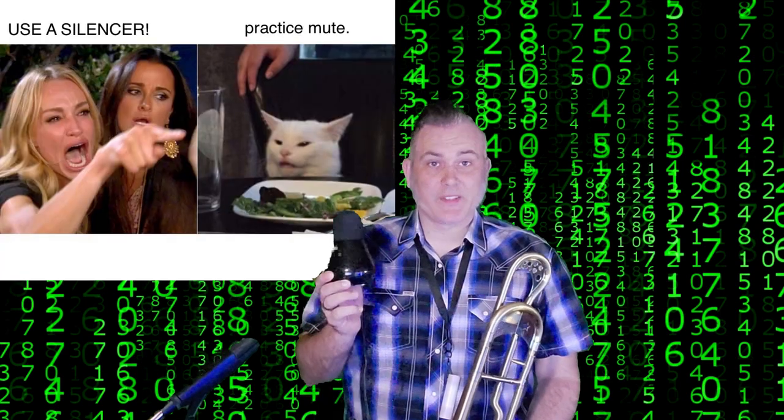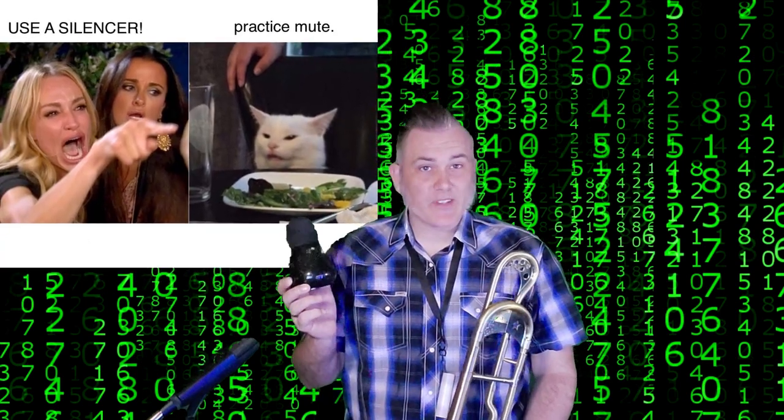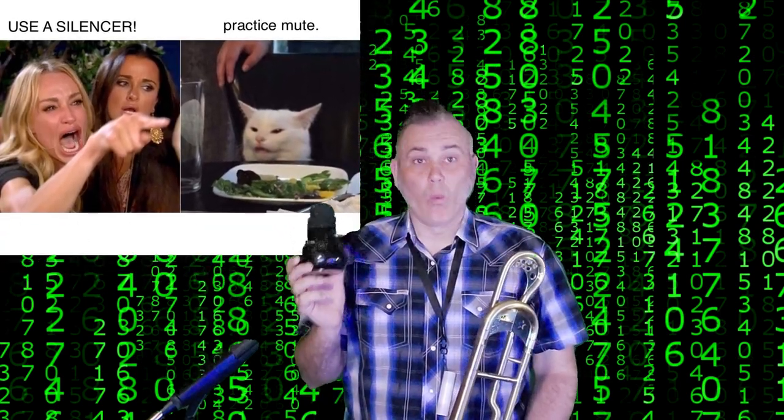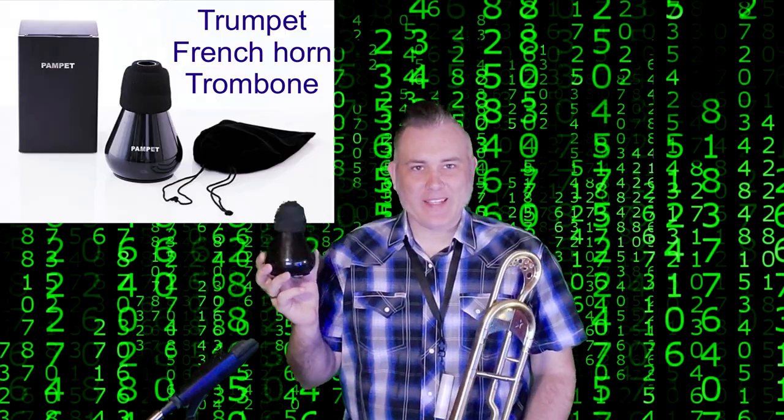Number one, a practice mute. I got this one on Amazon. It's about $20, well worth it. There's a link in the comments that'll take you straight there. If you have a roommate or parents or anyone, tell them what you're doing, they'll probably chip in or even buy it for you. It's the Pampit.